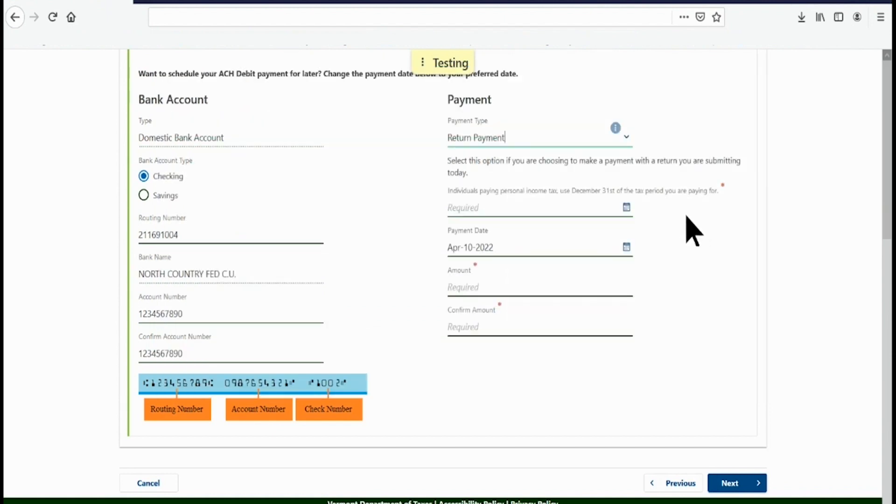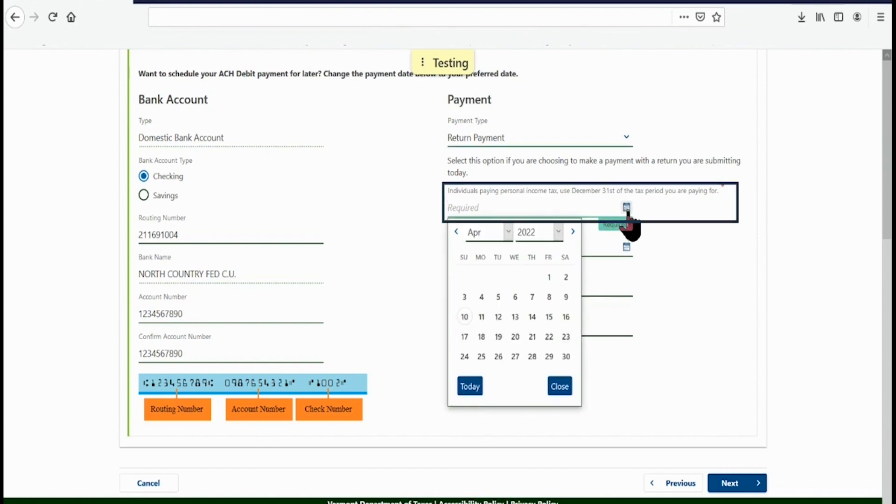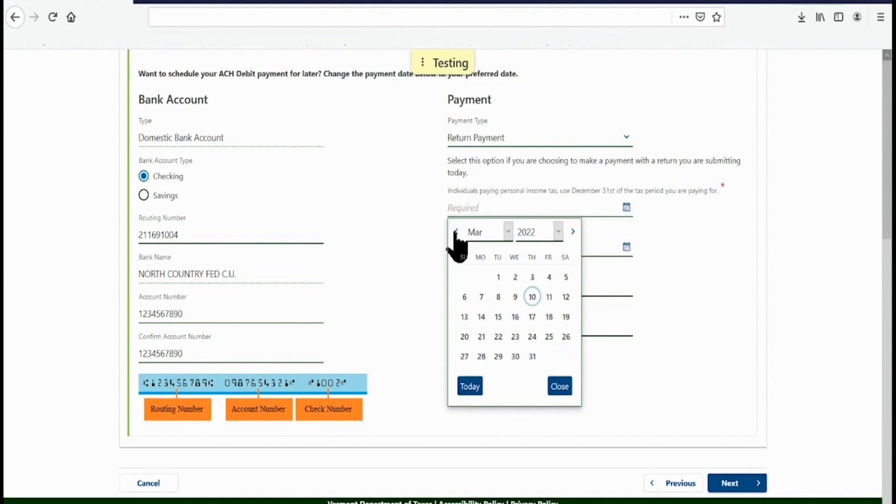It is important that you select the correct payment type. If you select the wrong payment type, your tax account will not be credited for your payment. Select the tax period end date for which you are making the payment. Because this is a personal income tax return payment, use the date December 31.